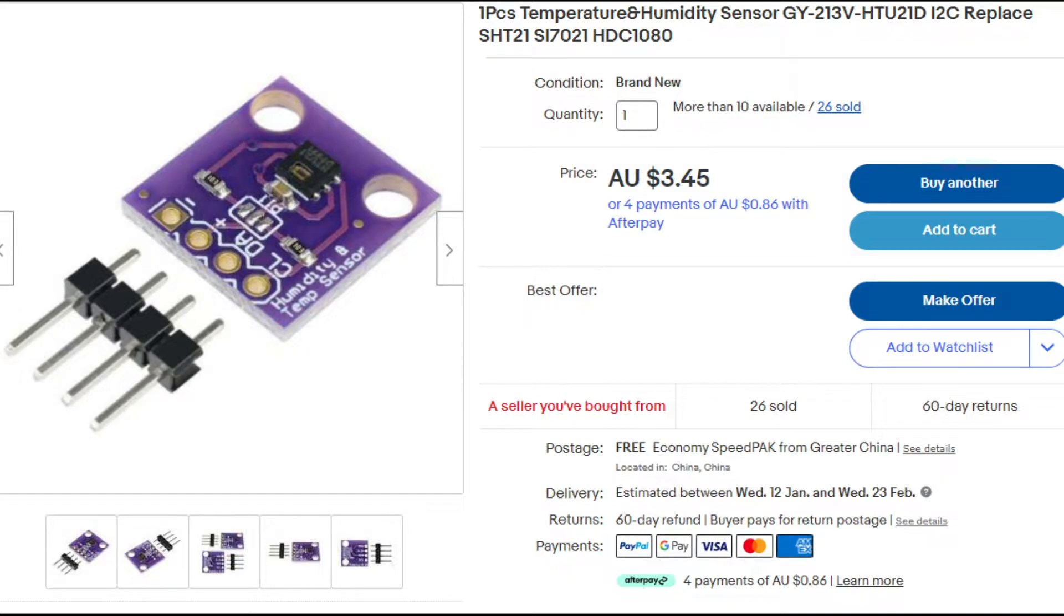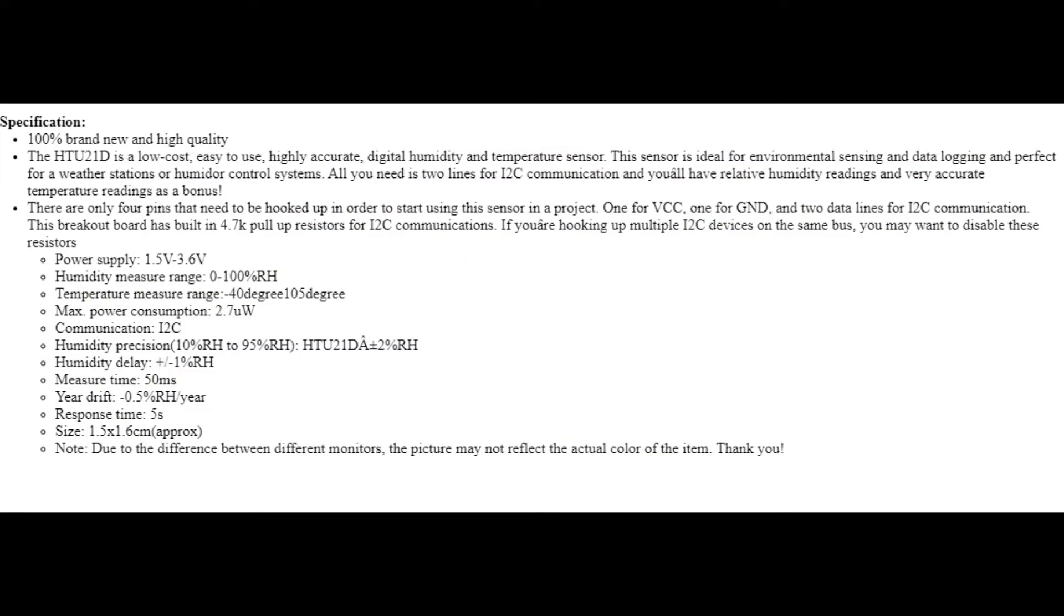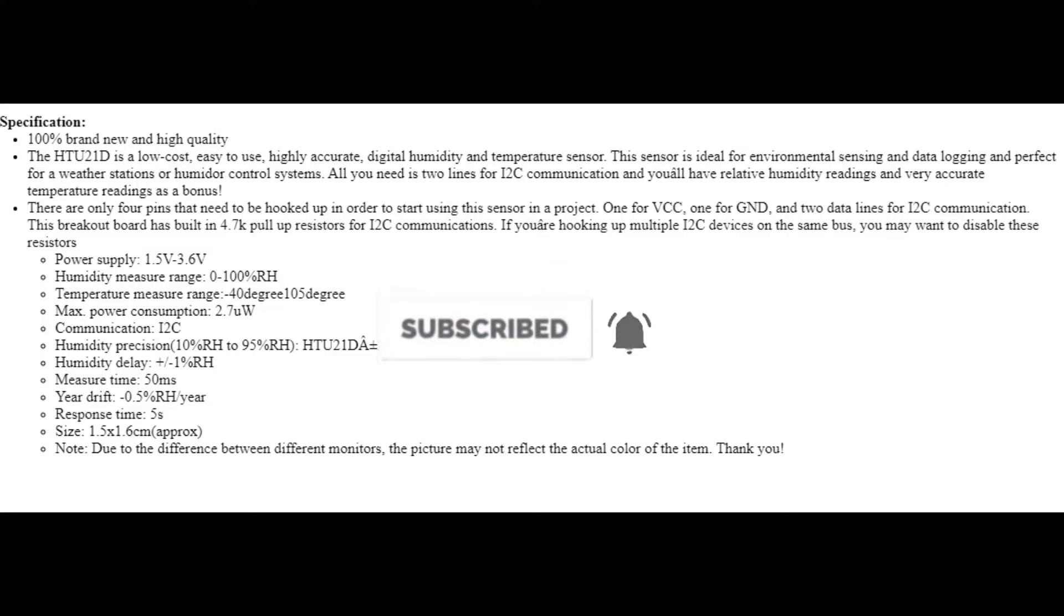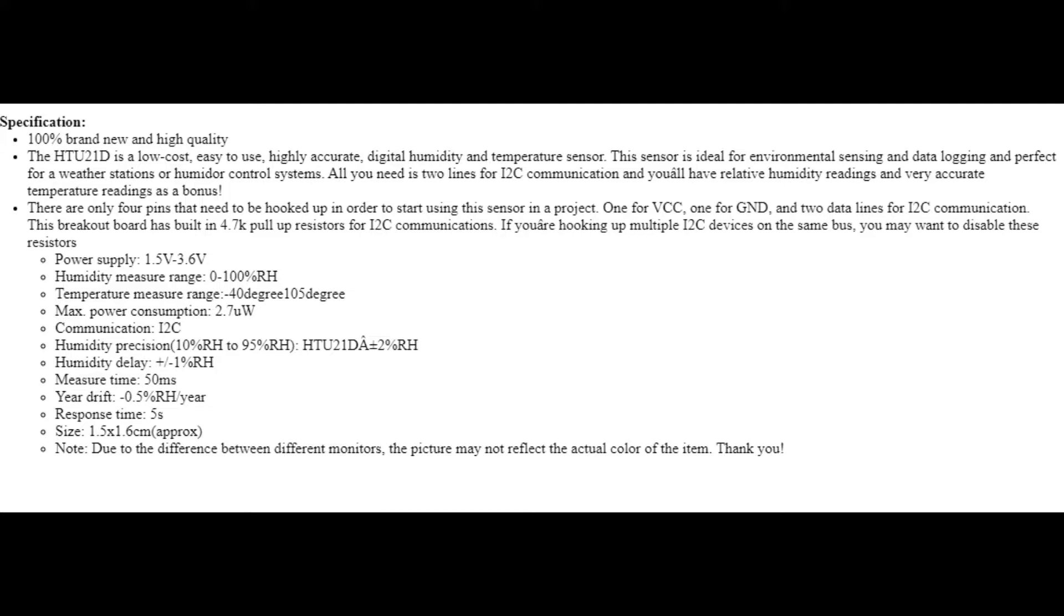First thing I want to do is jump into the specs. These are the specs from the listing where I purchased it from. It runs off the I2C communication protocol, which basically will have the two lines being the clock and data. I'll show you that a bit later on. The good thing is we get the data through the I2C communication, and we can also daisy chain multiple I2C modules. So we could do that with, let's say, 10 of these sensors and connect them all up, which is good.